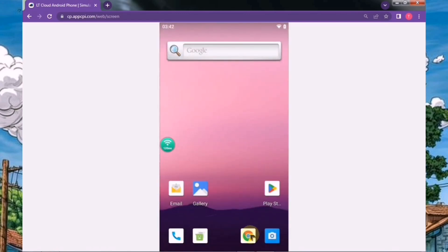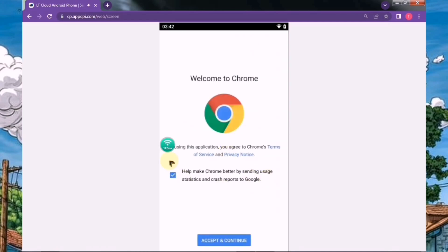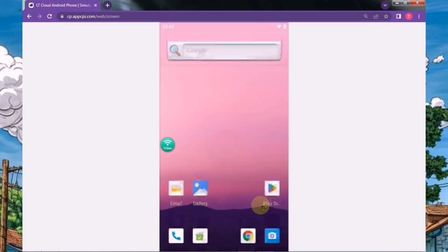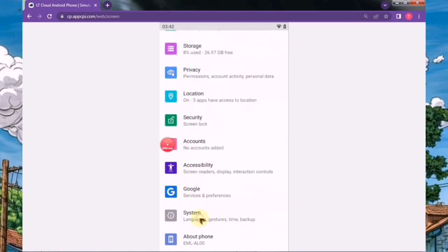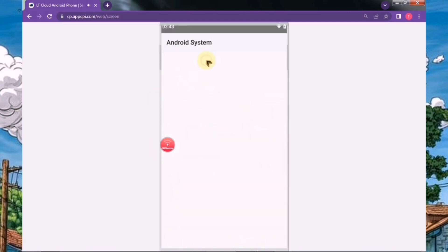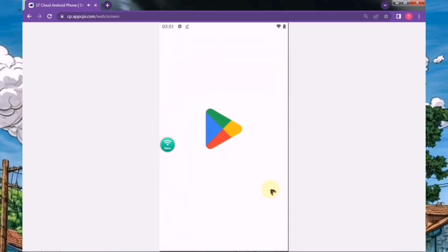As you can see, the device we claimed is successfully launched and running very smoothly. Speaking of its features, it comes with Android 10, which is quite impressive. Plus, it also supports the Play Store, so you can easily install your favorite apps and games.